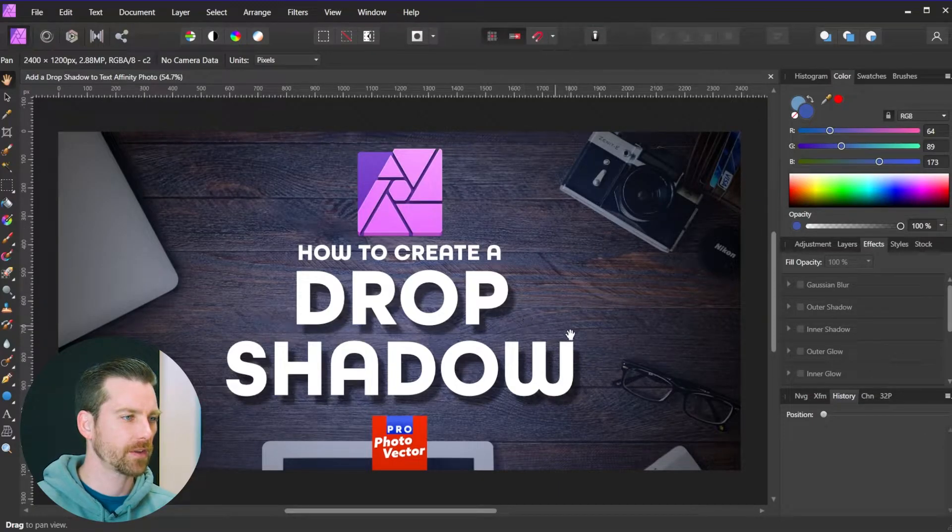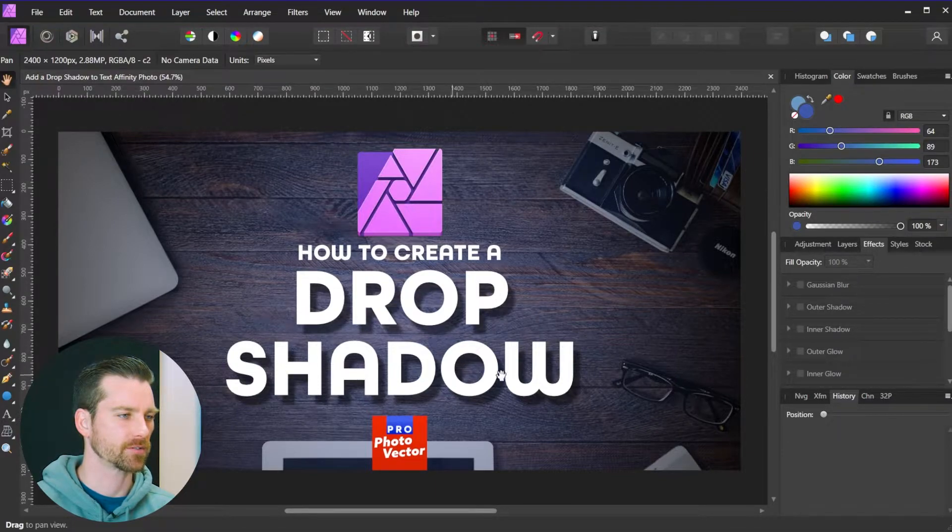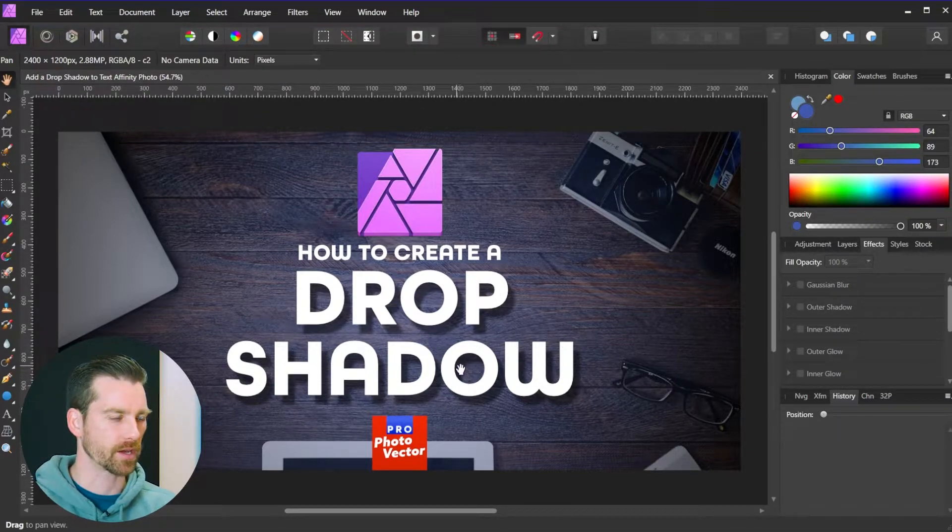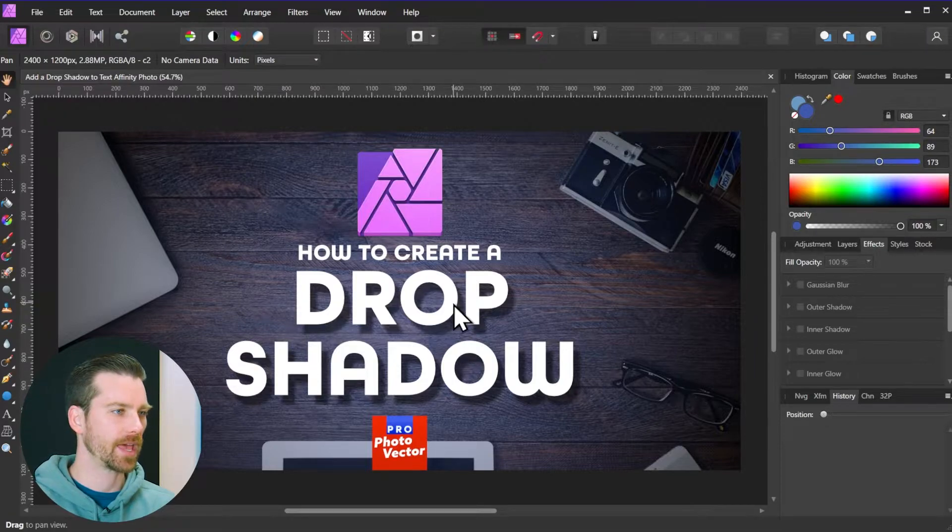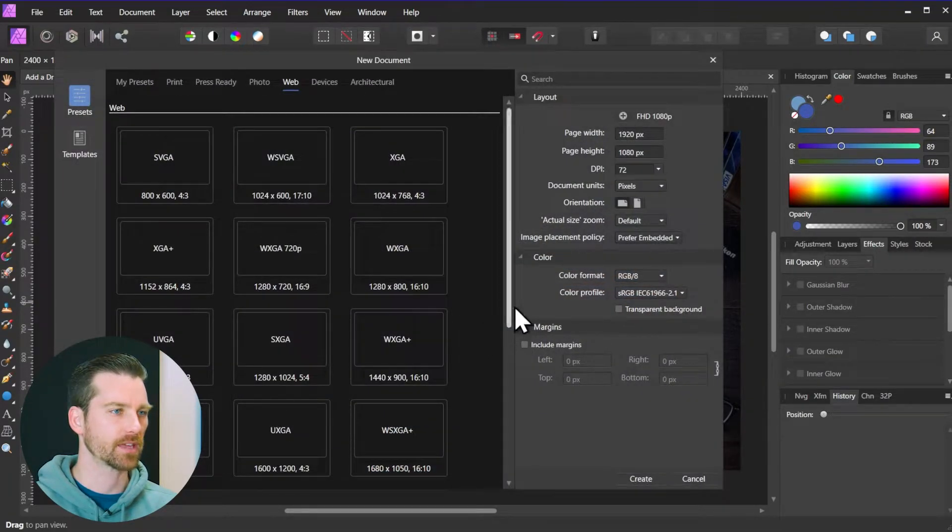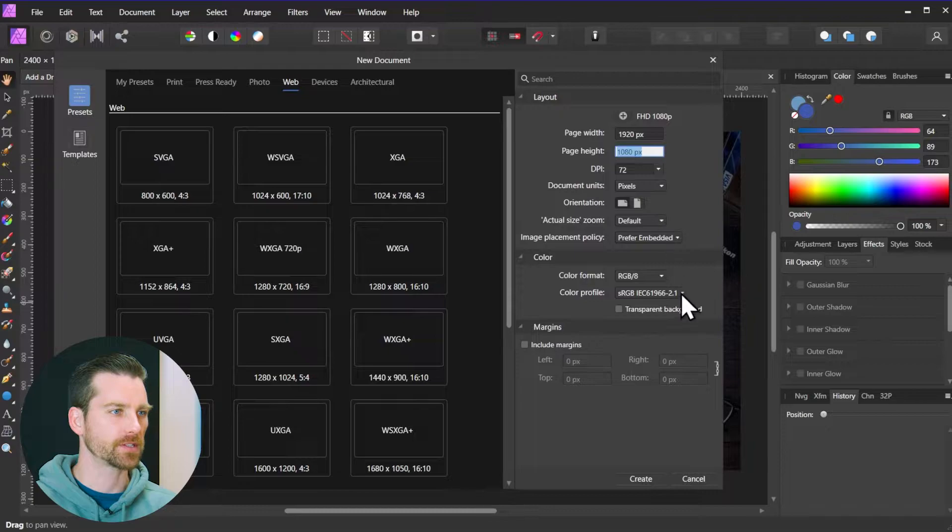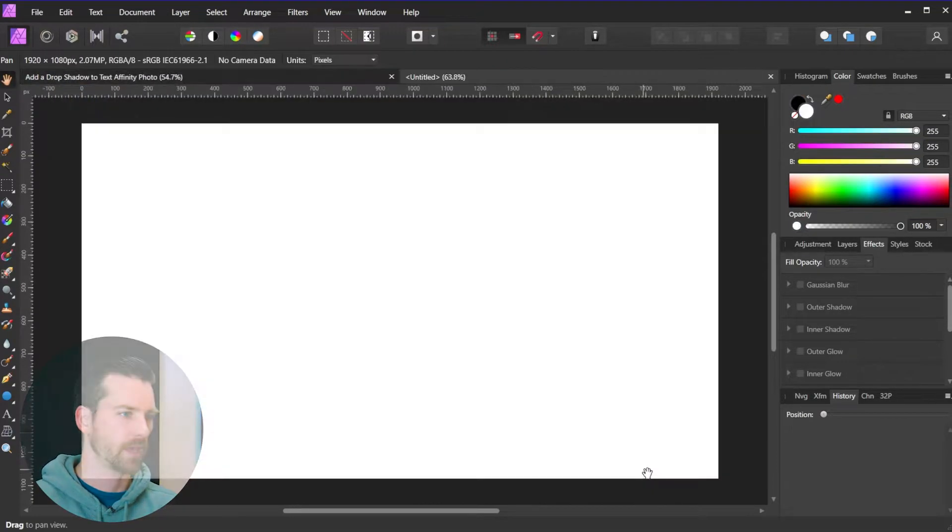Here I am inside of Affinity Photo. You can see my text here in this graphic has a drop shadow, so that's what we'll be working on today. I'll start by hitting Ctrl-N on the keyboard to create a new document. I'll just go with the default size here for my document and click create.